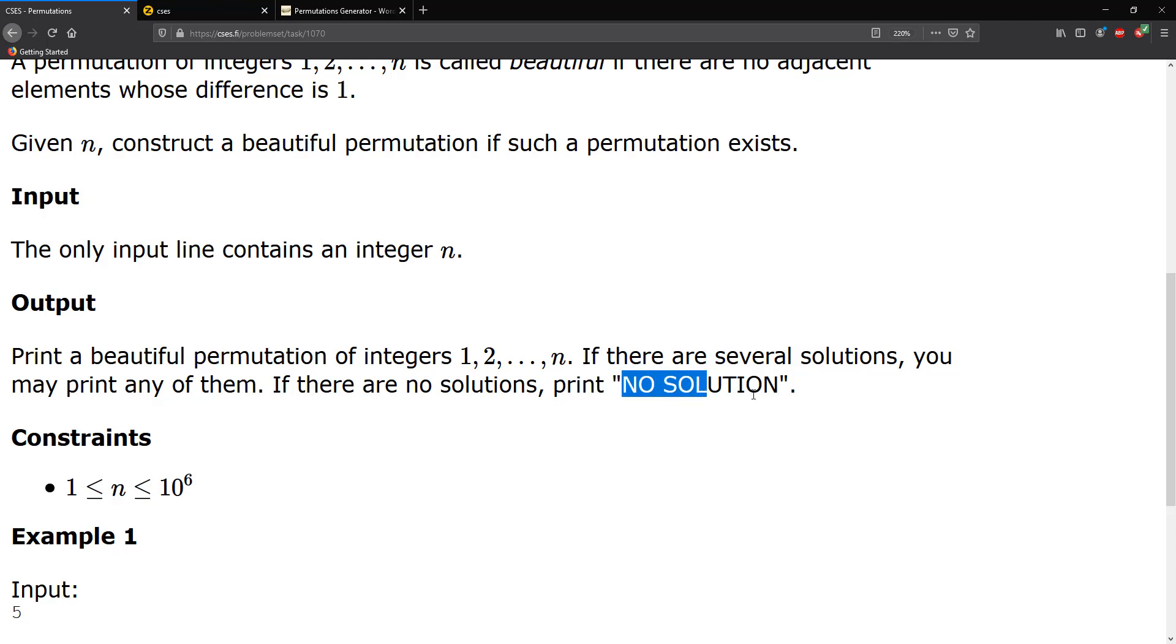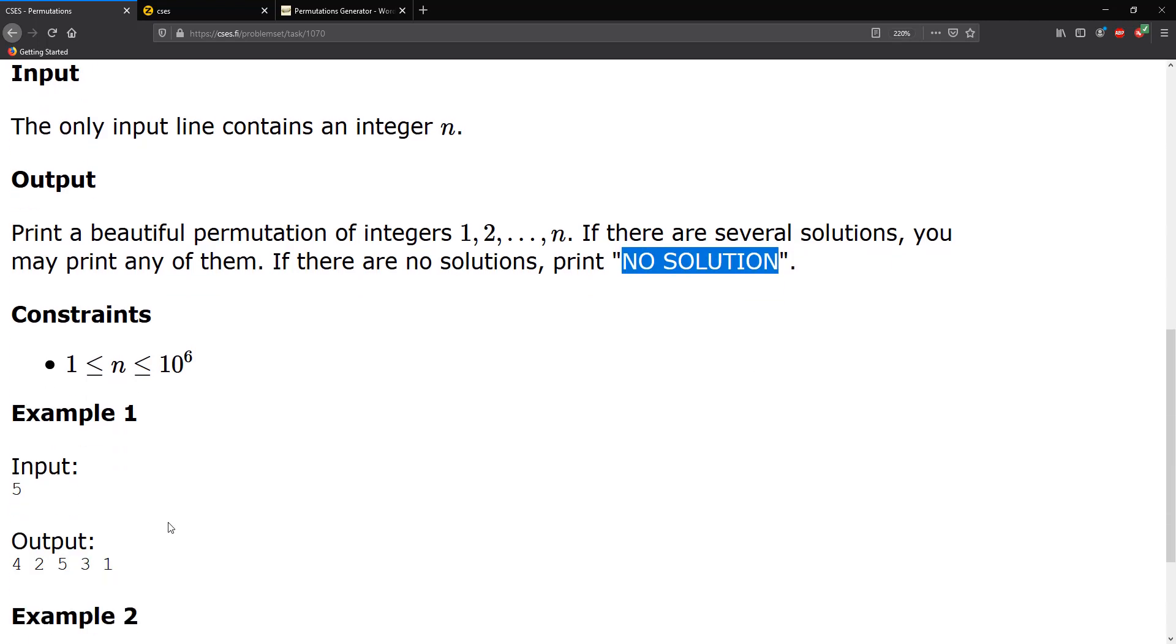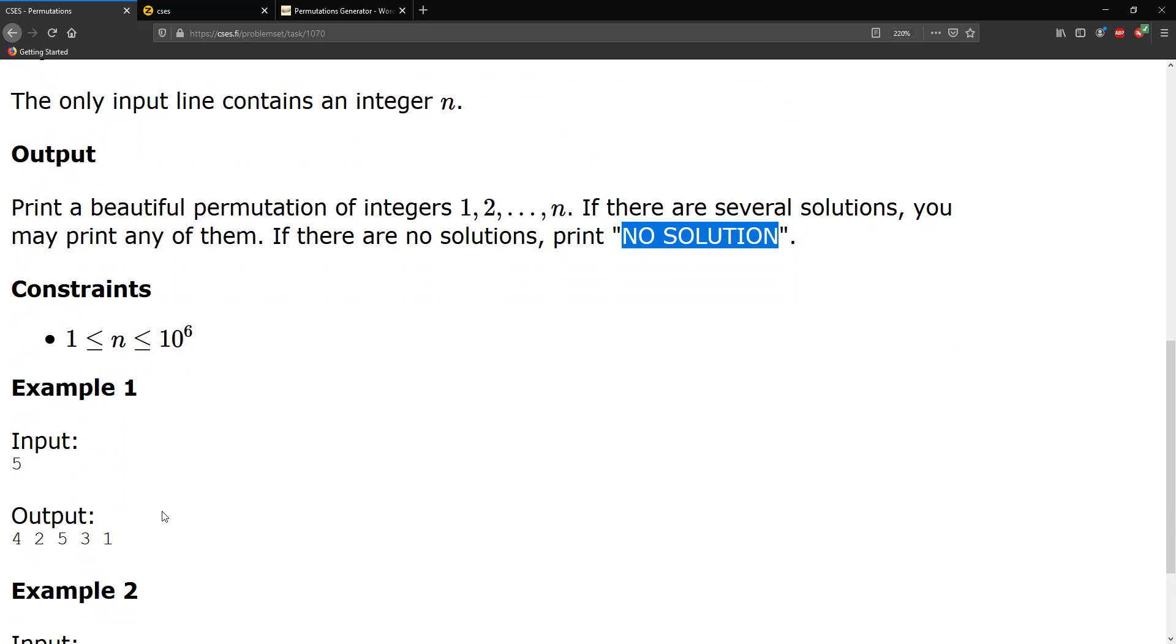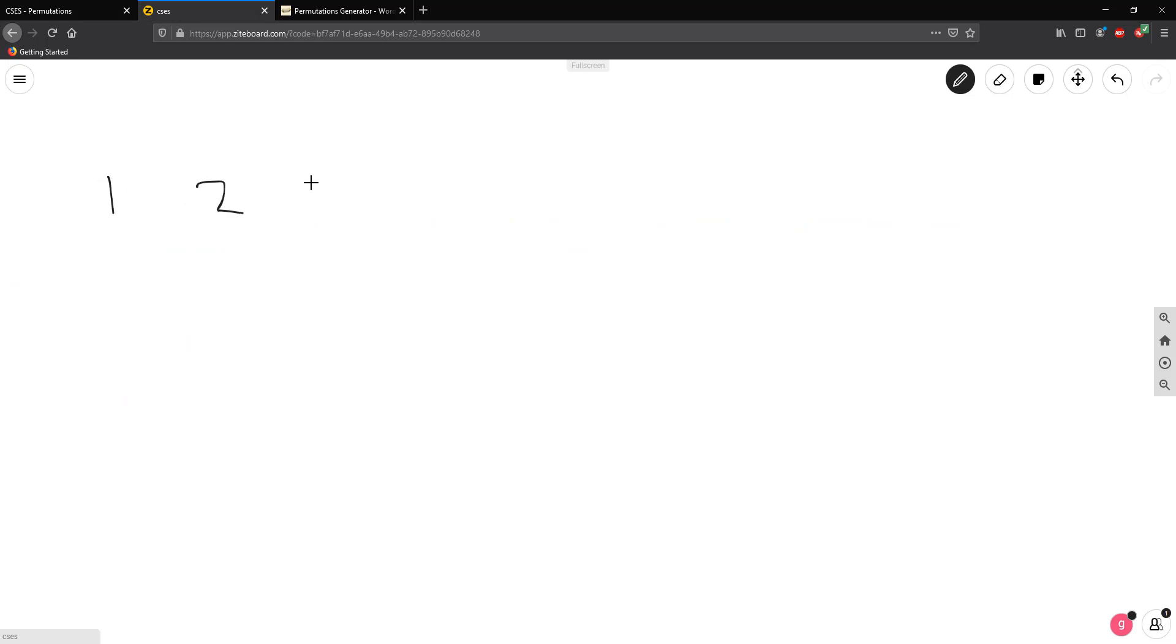So what I'm going to do here is just copy this for now. And here we're given an input 5 and we output this permutation. So let's go ahead and actually take a look at that. So our values are 1, 2, 3, 4, 5.